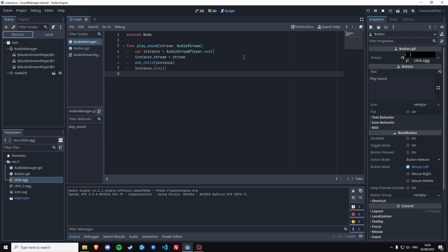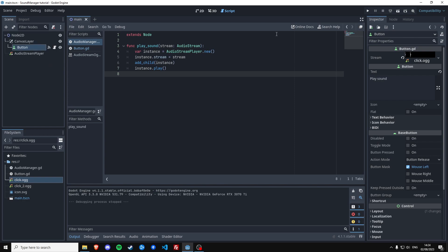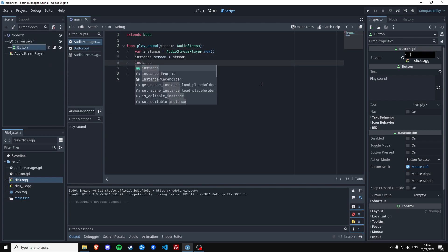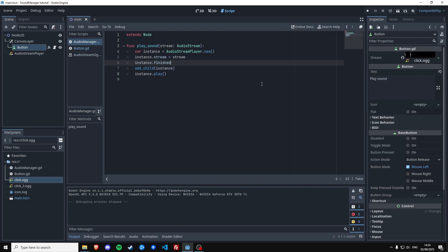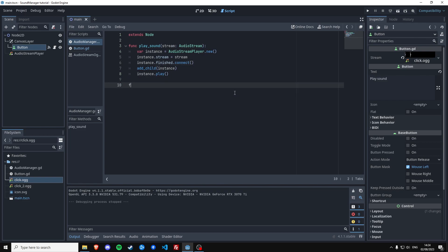They're going to persist after we click the button because we're not actually removing them. So let's make sure that we remove them by connecting to a signal that indicates when a sound is finished playing. We're going to do that right over here. So we're going to have this instance dot finished is actually the signal you want to listen to. We're going to connect this to a function we don't have yet. I'm going to create that now.